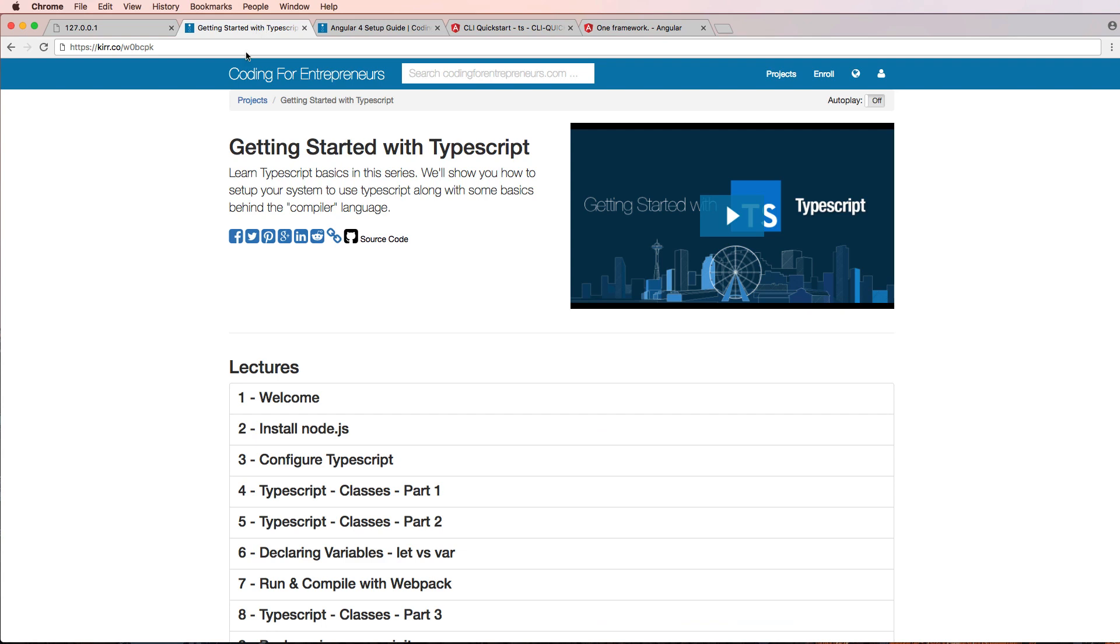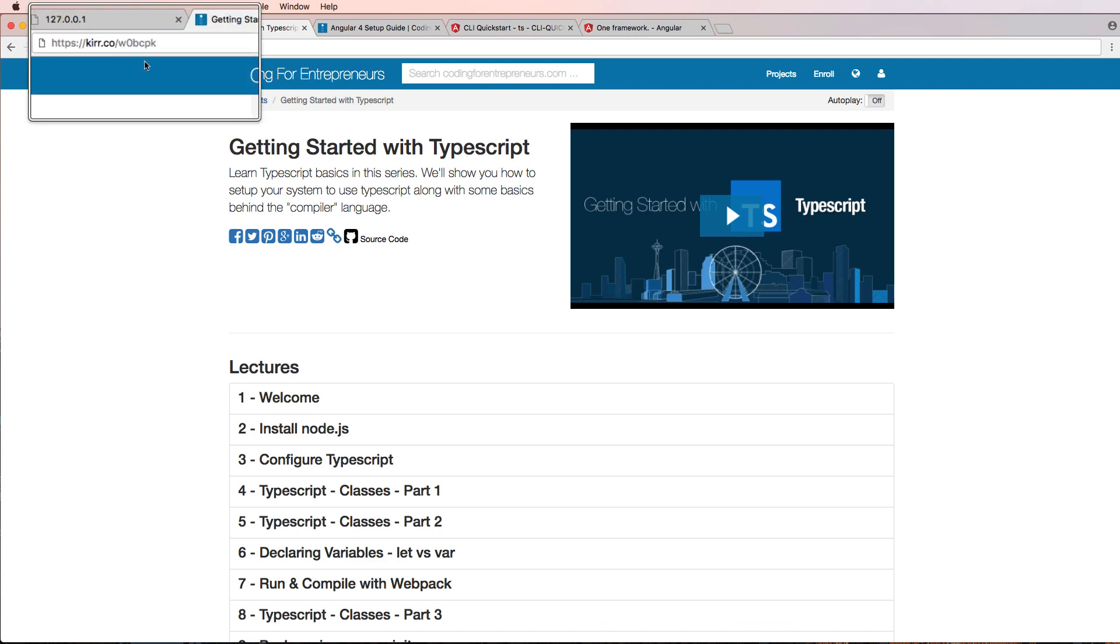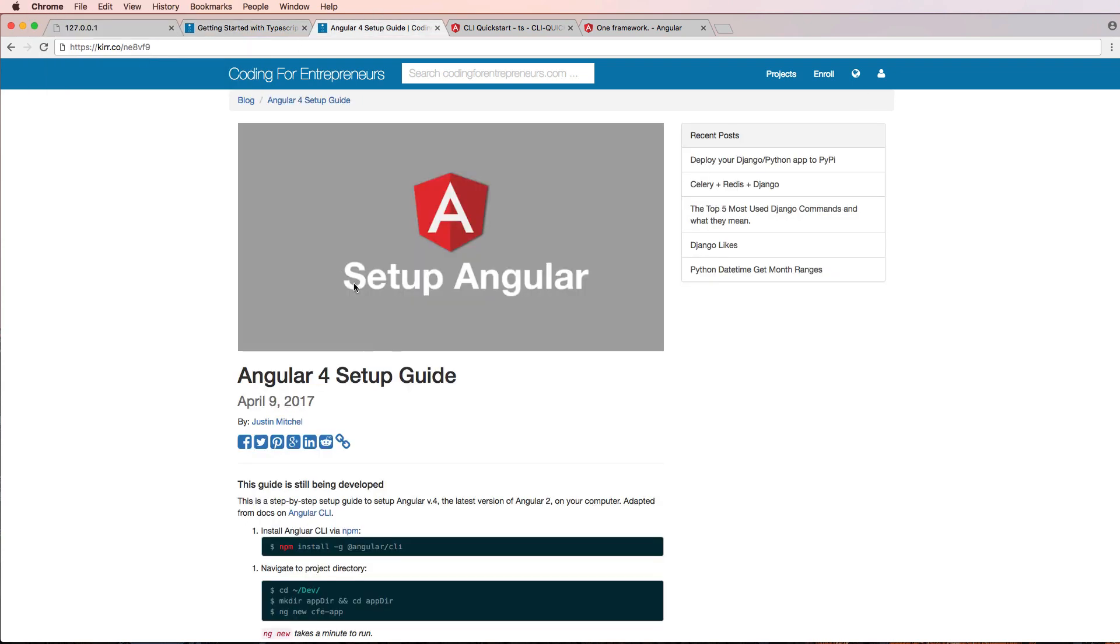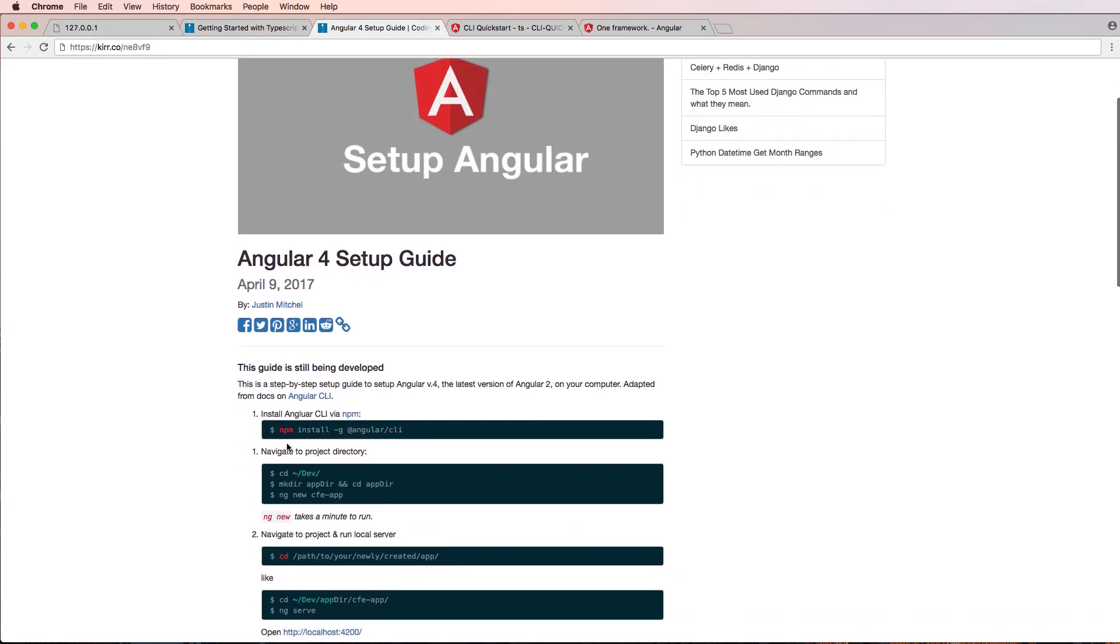So one of the things that I want to make sure that you've done is getting started with TypeScript. You want to have some familiarity with TypeScript before jumping into Angular. I will say that. Here's a place you can check out. So that's it. That's all I'm going to say about that.